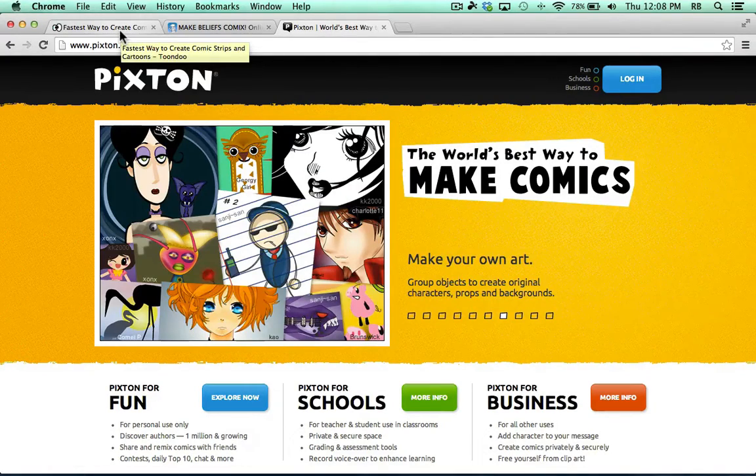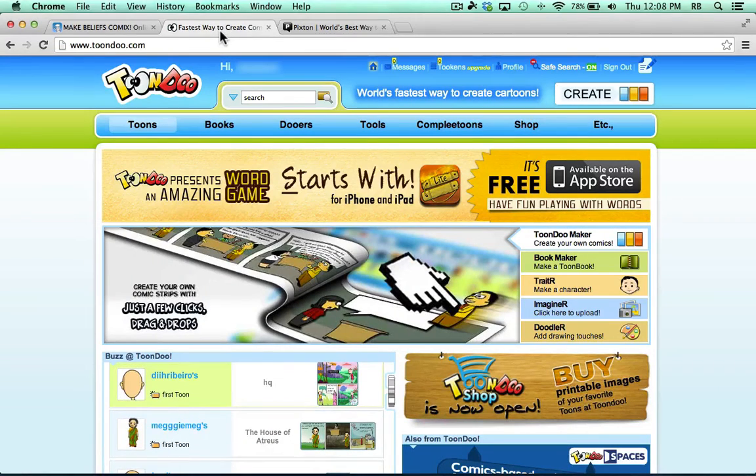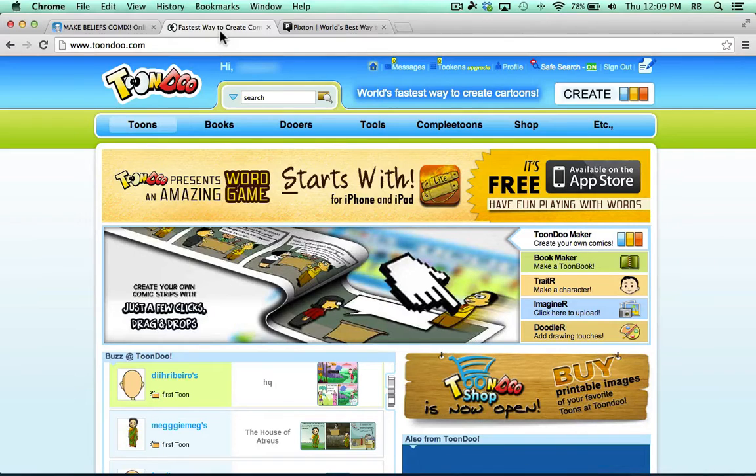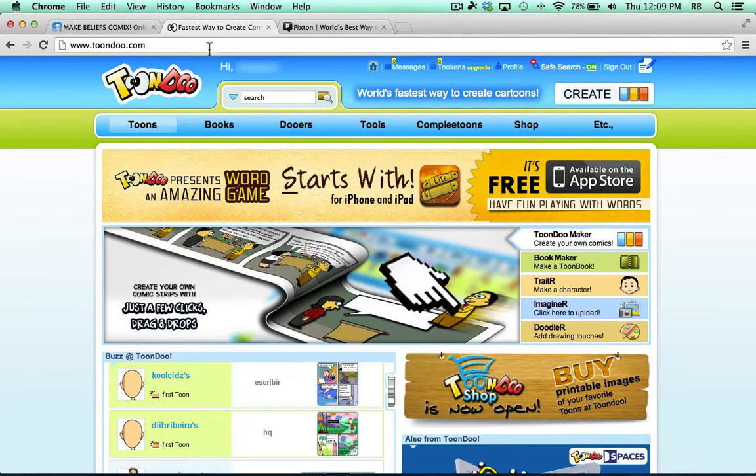Now, in between those two is what I think is the sweet spot, and that is ToonDoo.com. This one is pretty easy, and it's pretty powerful. Let's take a look at what it can do.